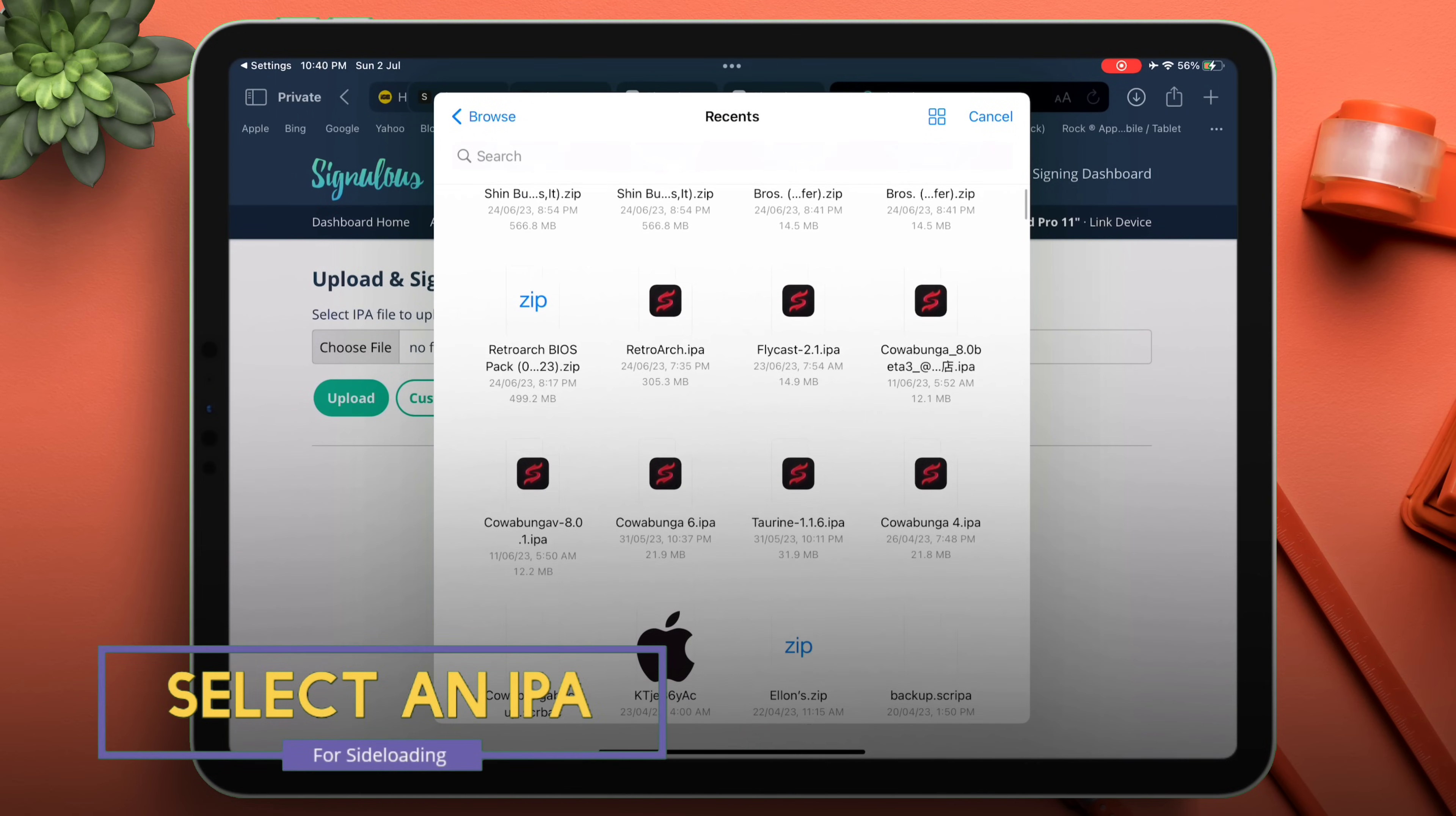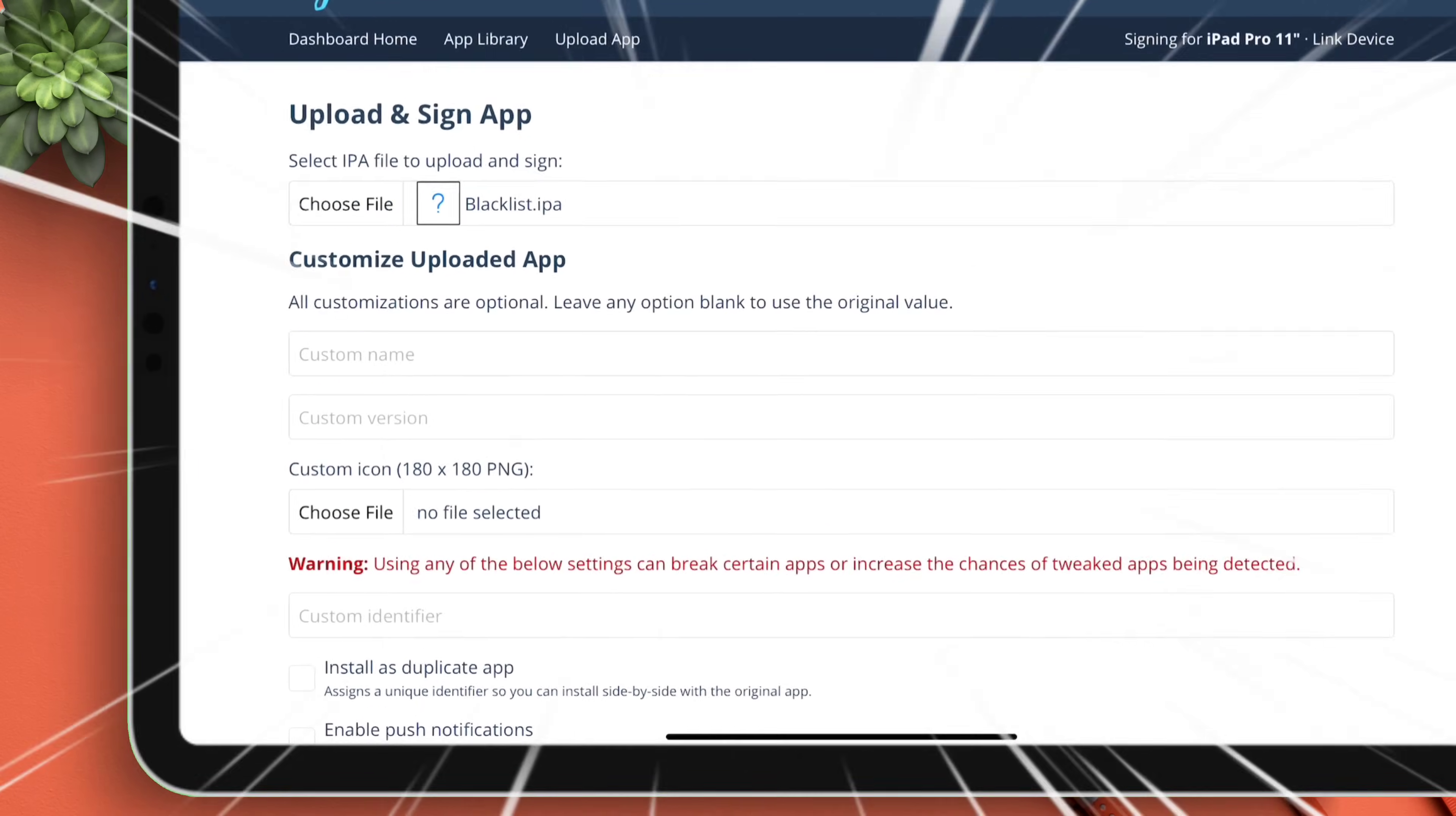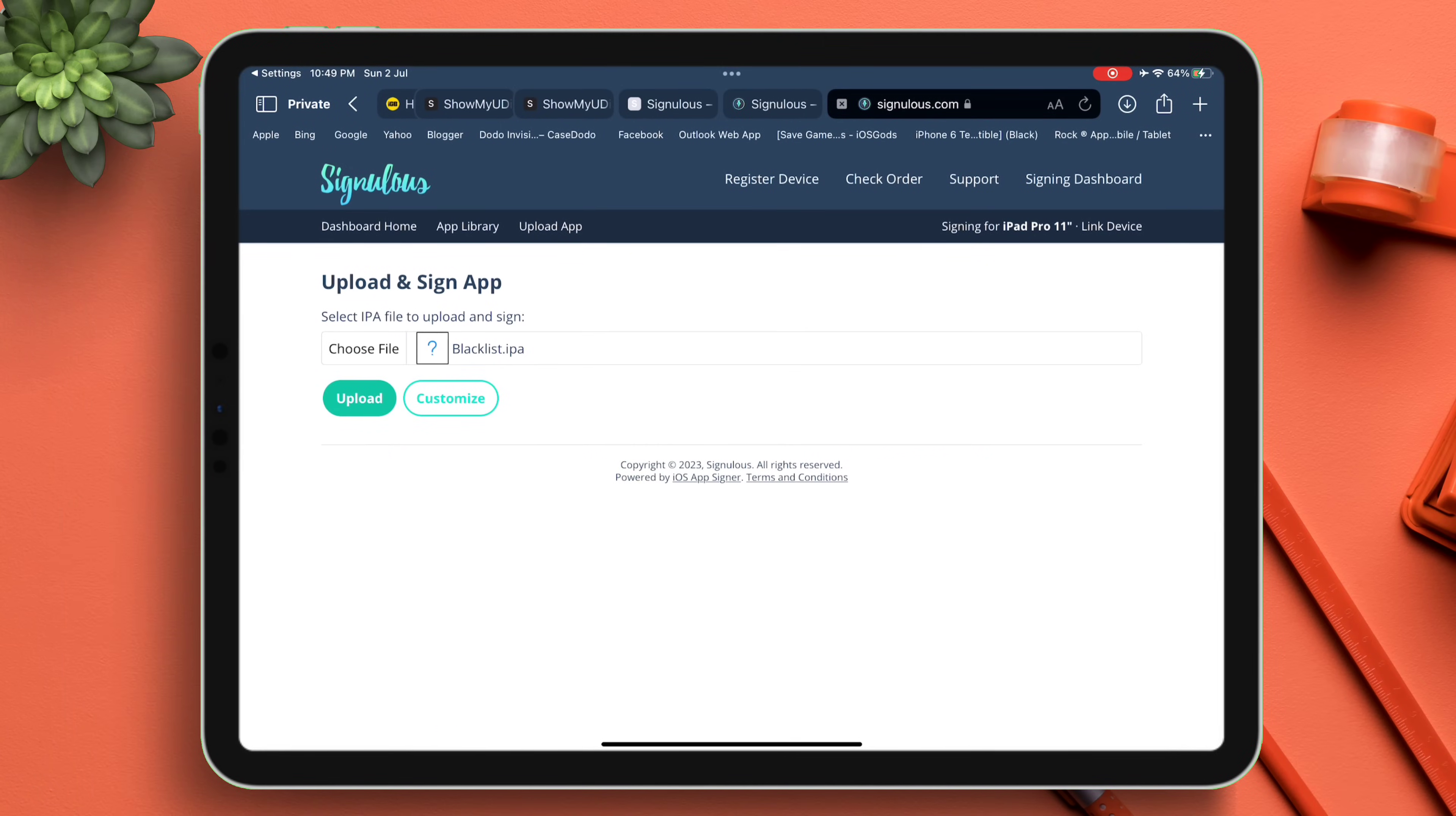Just tap on the desired IPA file. You can customize the IPA file by changing its name or version number, or even use a custom icon. You can even enable receiving app notifications. Once the changes have been made, tap on Upload.